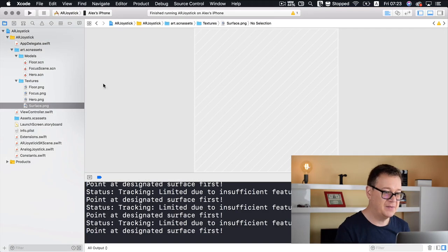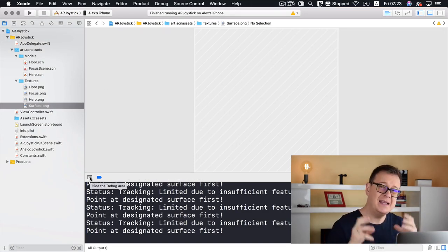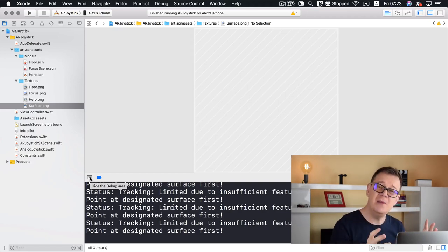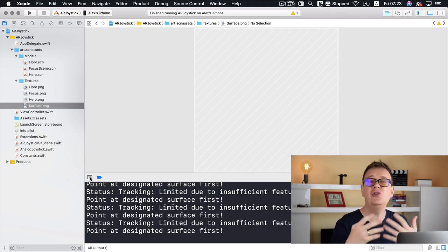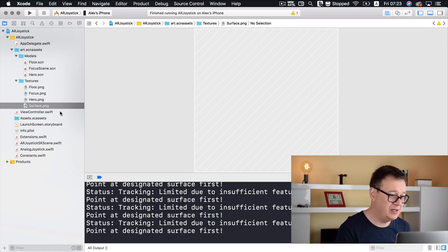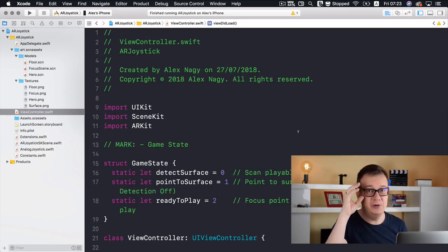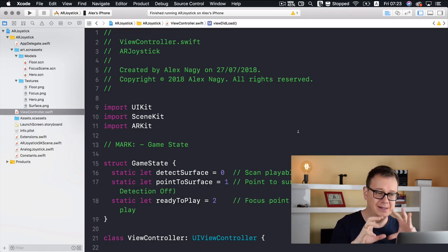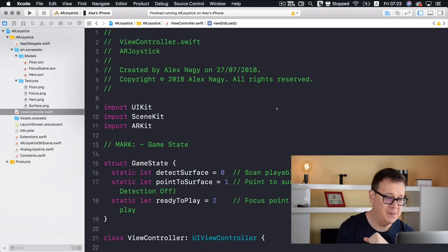What we want to add now is a joystick that moves this hero around. Let's stop and before we implement this, let's take a look at the structure of our ARKit game — you'll learn some basics about how to set up an ARKit game. Let's go into the view controller, which is loaded programmatically, not through main.storyboard.